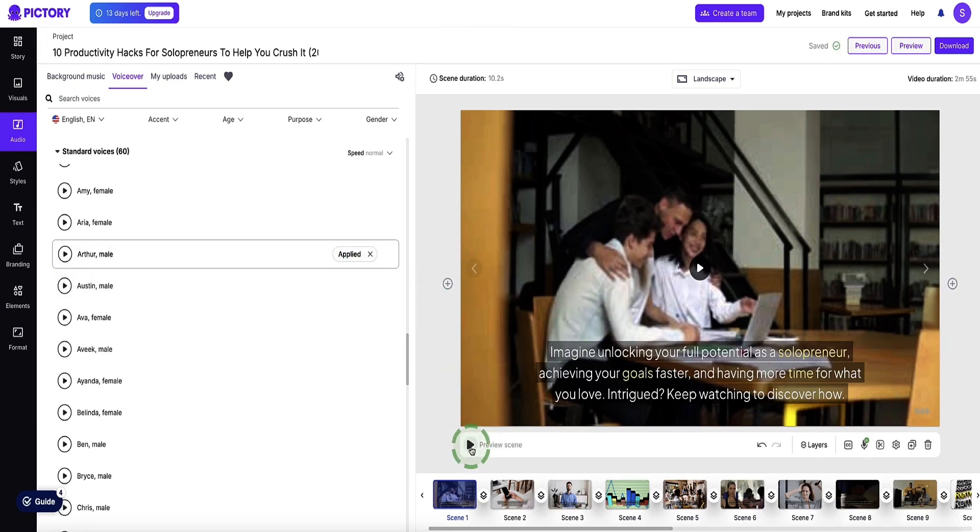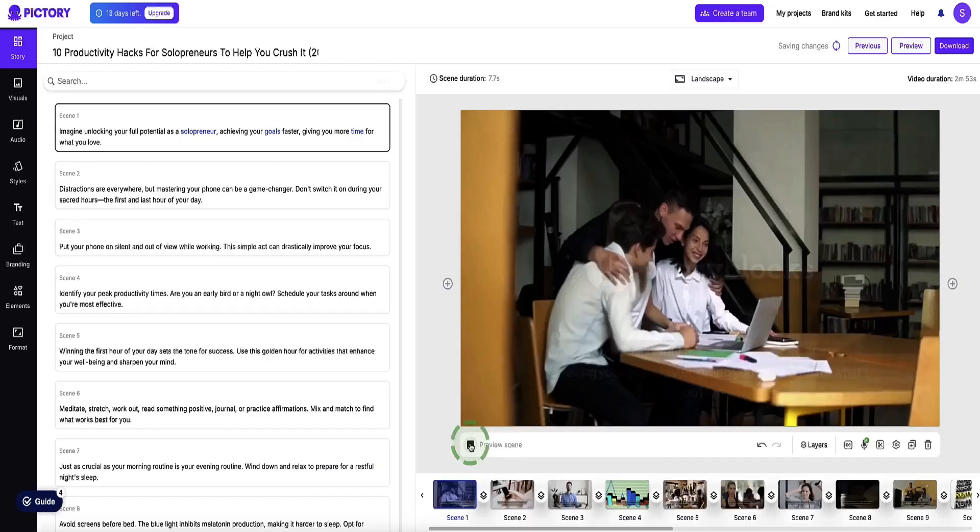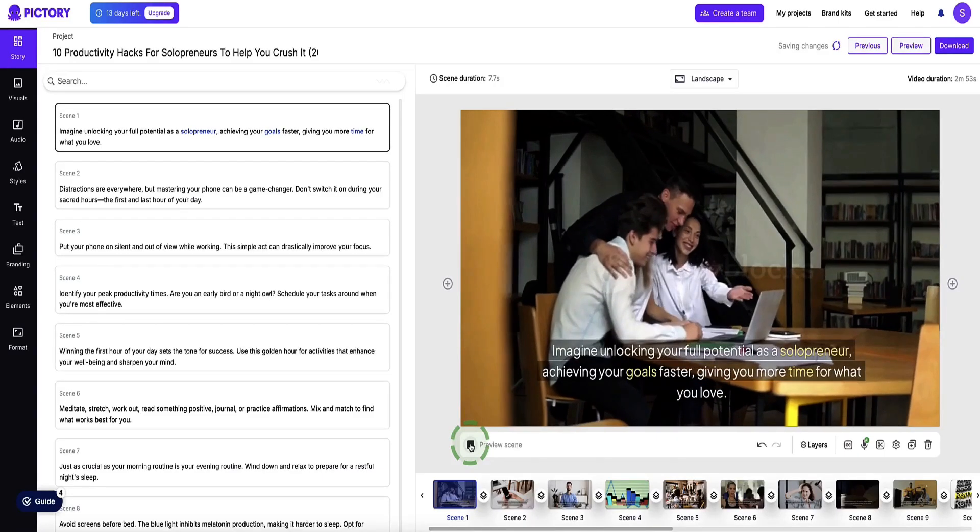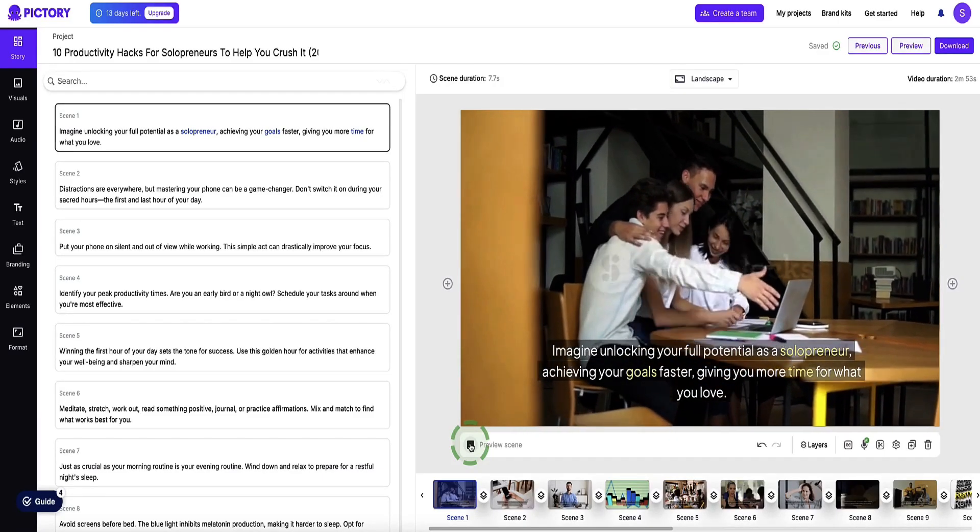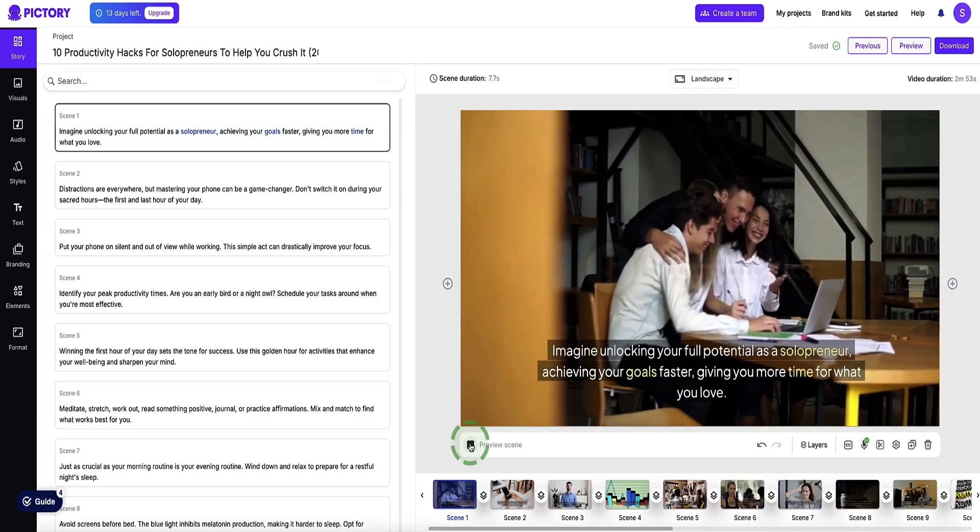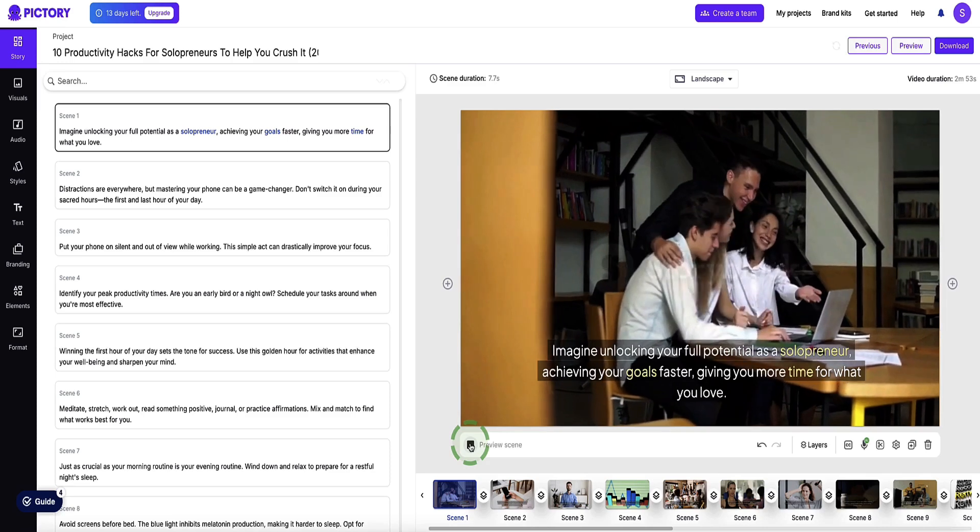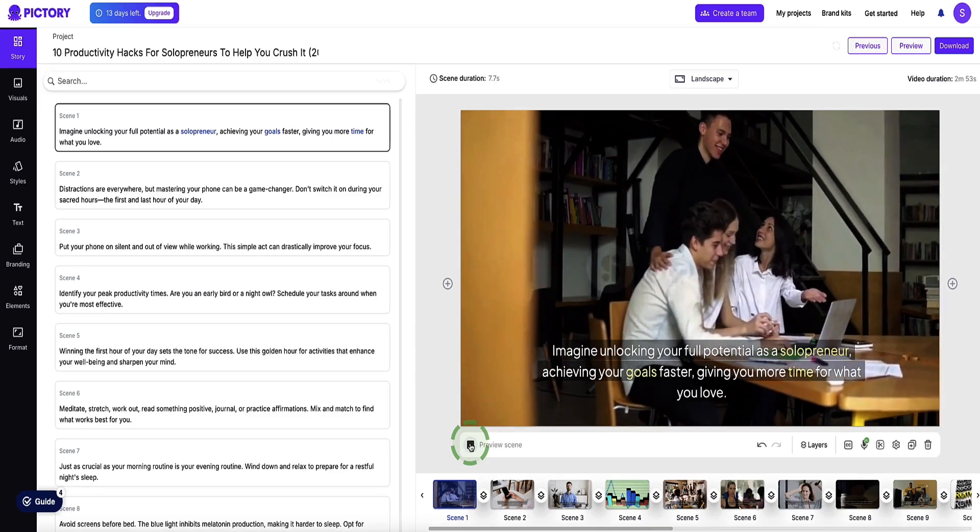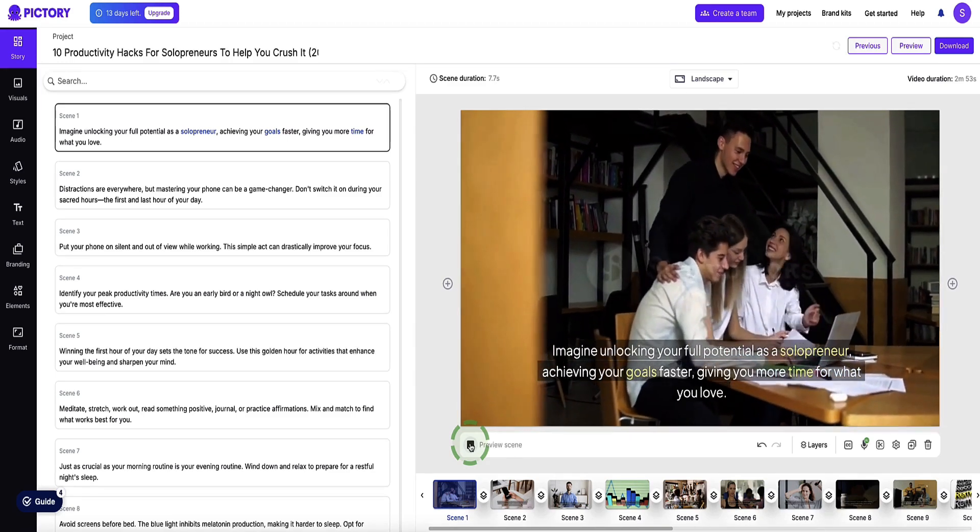So now if I click the play button, Pictory's going to render the first scene. So let's see what it's like. Imagine unlocking your full potential as a solopreneur, achieving your goals faster, giving you more time for what you love.